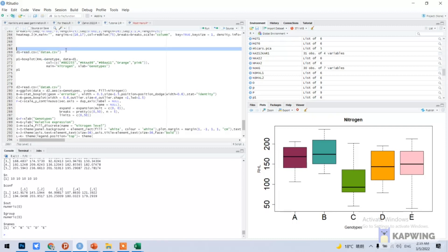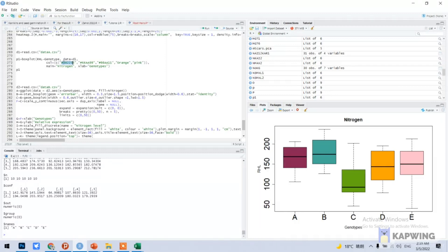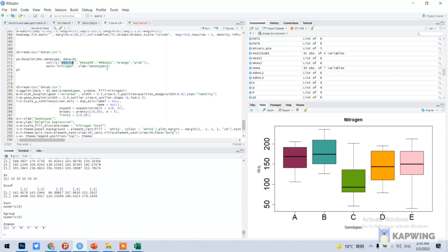This column color that I have chosen - you can find this from Google, these color codes. Main is equal to nitrogen, here you can see this is nitrogen. X lab is equal to genotype and we can also put our y lab and so on. We can change these fonts also, x-axis and y-axis. I will teach you in the next multiple bar graph.